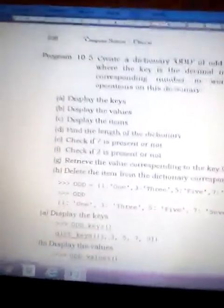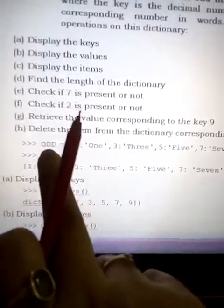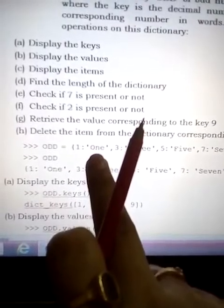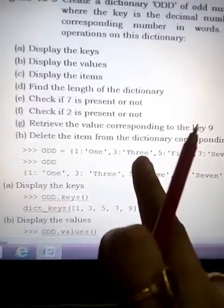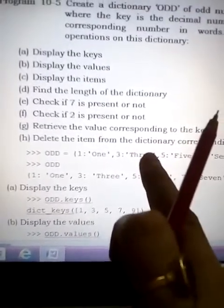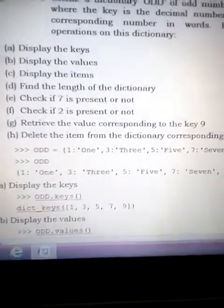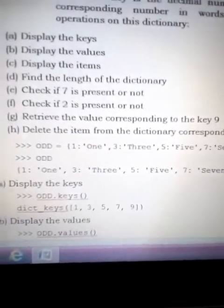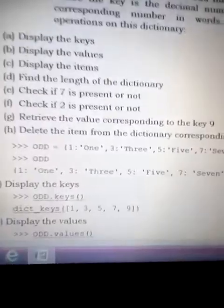Let's start. First, display the keys. We create a dictionary named 'odd' using curly braces. The key is 1 and the value is the word 'one' as a string. Same for three, five, seven, and nine — there are five elements total. If we print 'odd', all these elements would be printed.